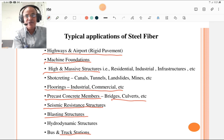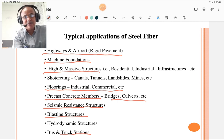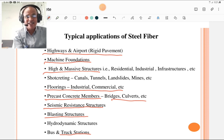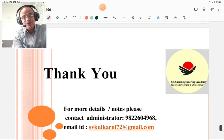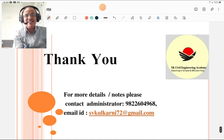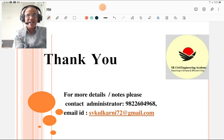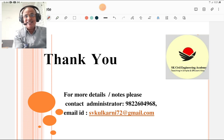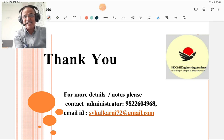In all these situations, concrete can be reinforced with steel fibers. To adhere with the latest technology, steel fibers are very important in the future days of concreting. Thank you for listening to this short lecture. For more details and notes, you may contact my administrator. My email ID is svkulkarni72 at gmail dot com. You can also write comments on my YouTube channel. Thank you for listening calmly and peacefully.